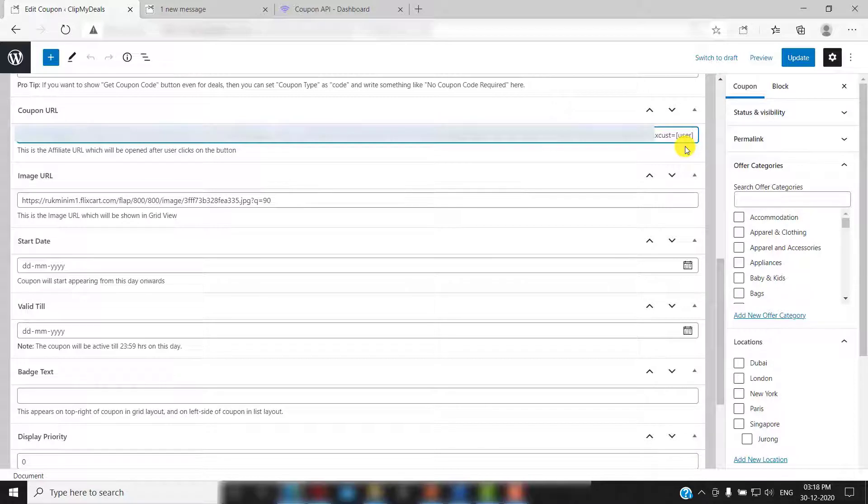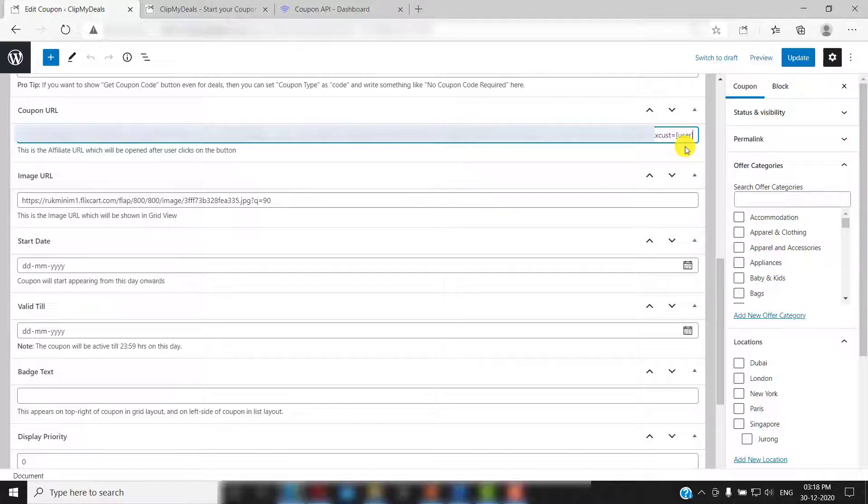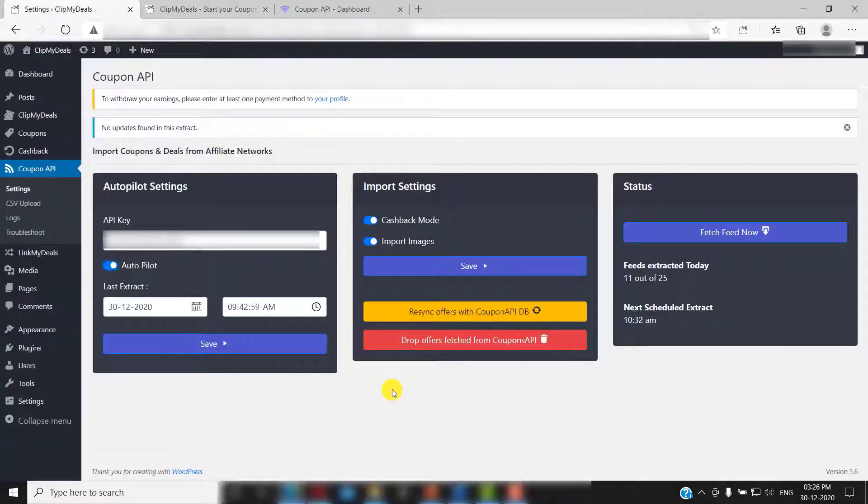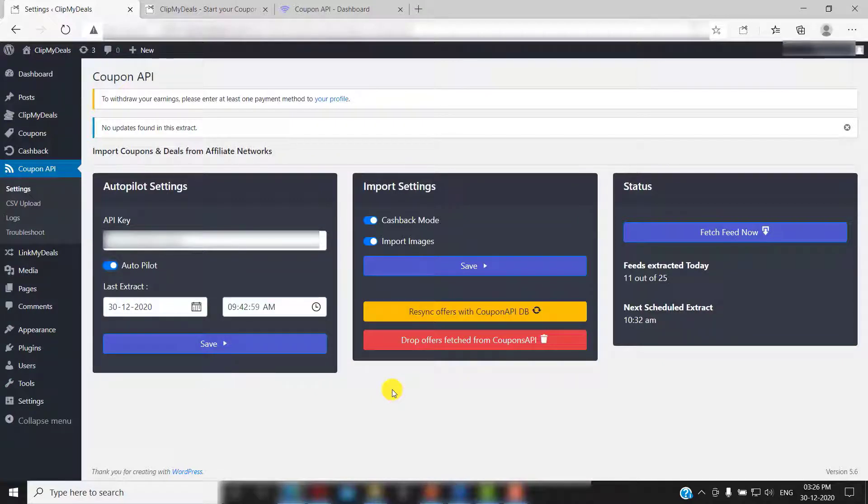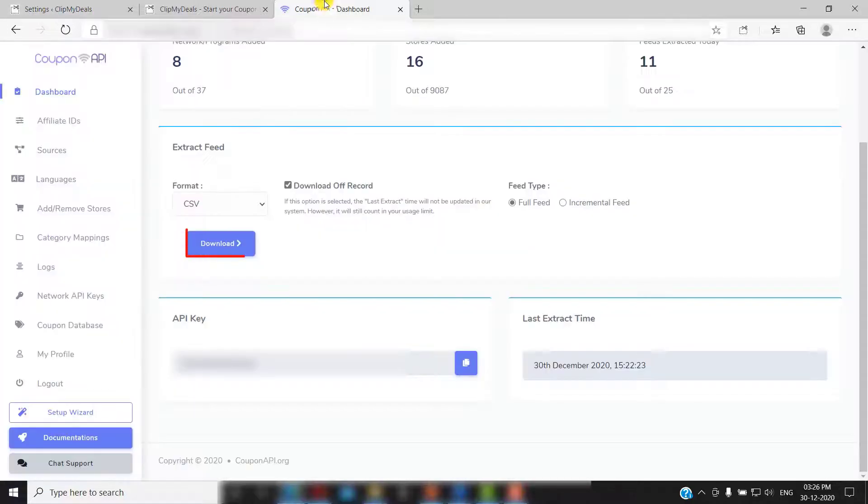You can also manually upload coupons to your website if you wish to. This can be helpful if you want to make some minor changes to the coupons before uploading on your website. Just make sure that you have disabled autopilot mode if you wish to upload coupons manually. Let's say for example, you want to edit the description of certain coupons on your website. You can do that. Just go to your coupon API account and extract your coupon feed by clicking here.